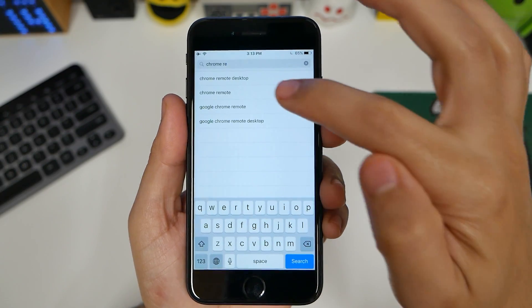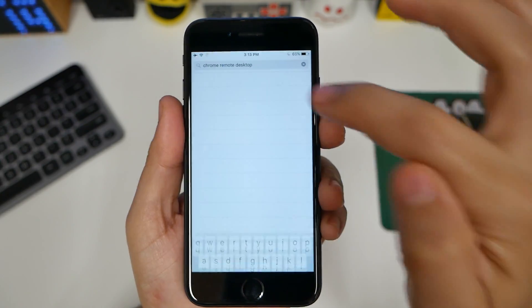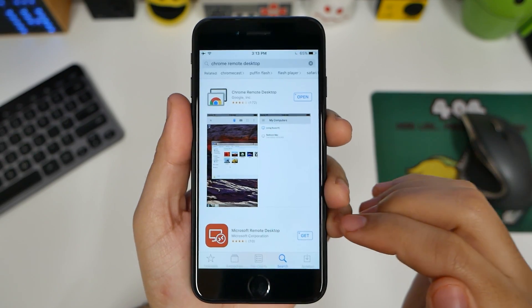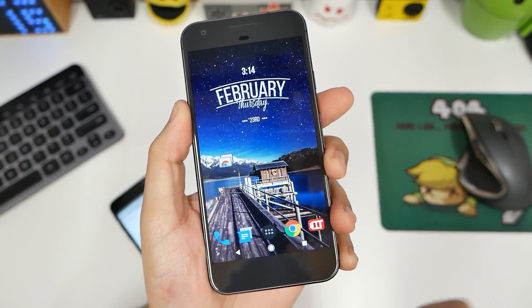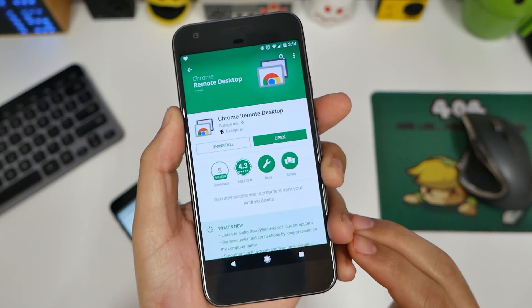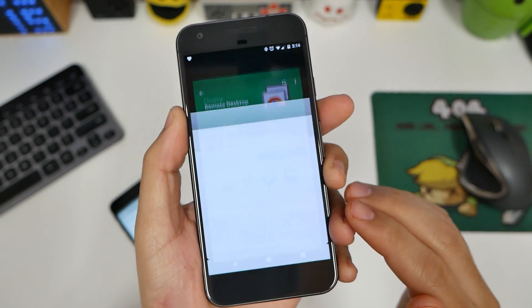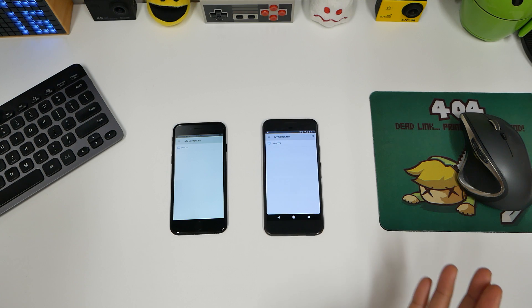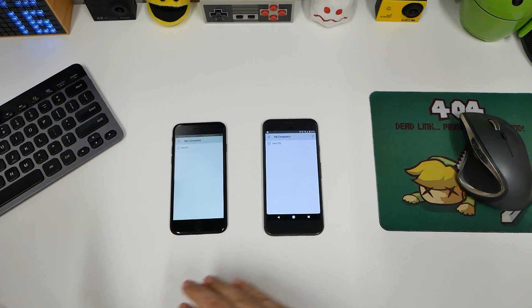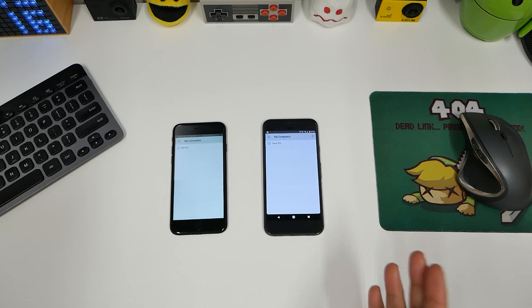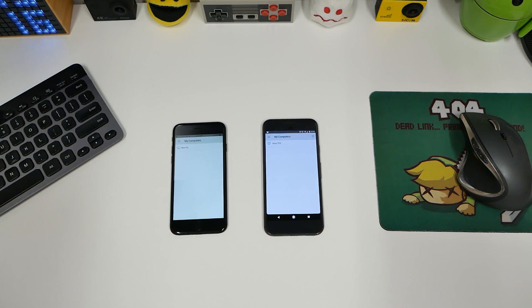You'll want to download Chrome Remote Desktop. As you can see, it's already downloaded. And for Android, you can see it right there. Press Open. So whether you have an iPhone or an Android device, you'll be able to do this exact thing.